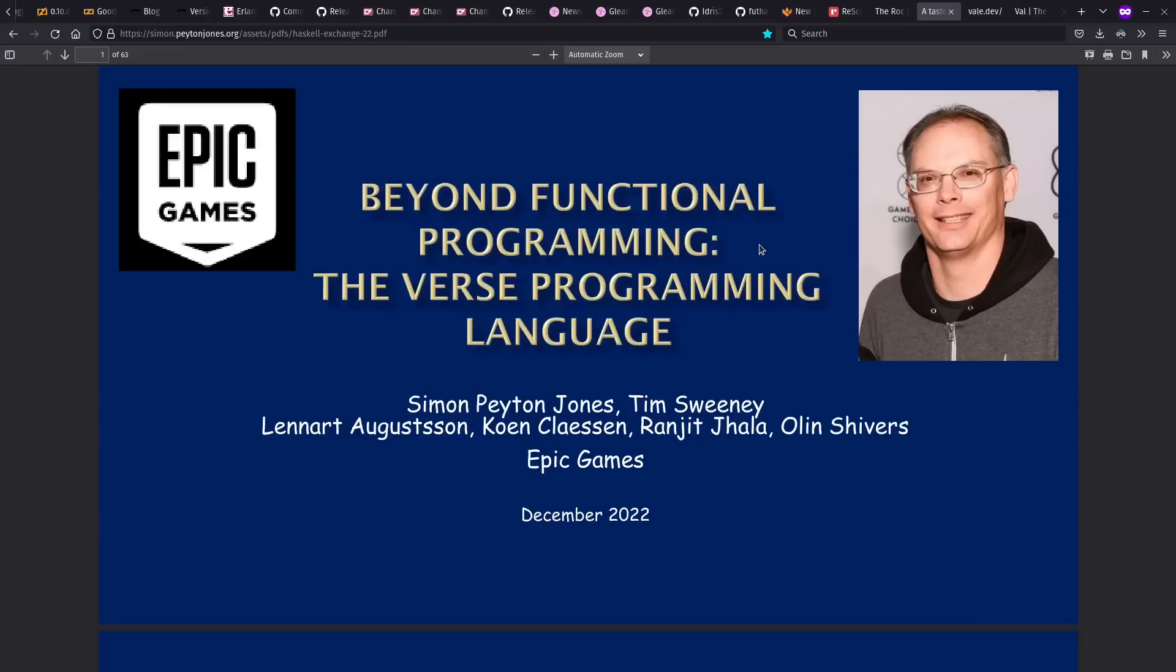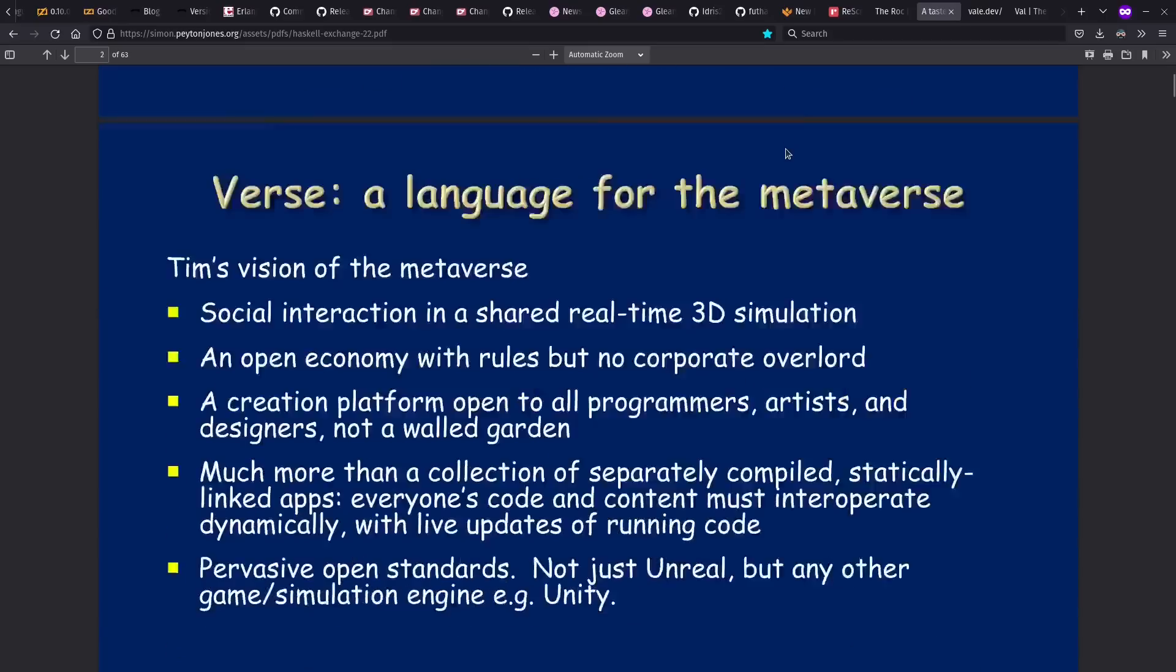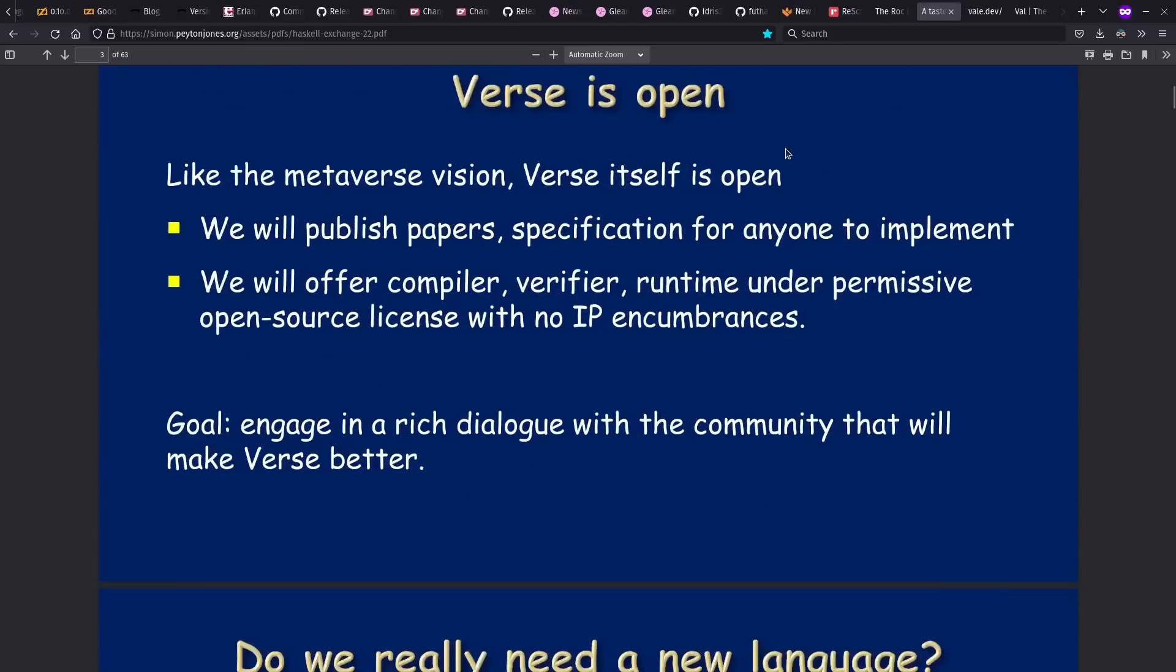Another big news item from last year was slides finally with some details on the Verse programming language, which Simon Payton Jones of Haskell fame has been spending time on these days at Epic Games. Verse is both functional and logic-based, sort of like Prologue. And I highly recommend taking a look through these slides.